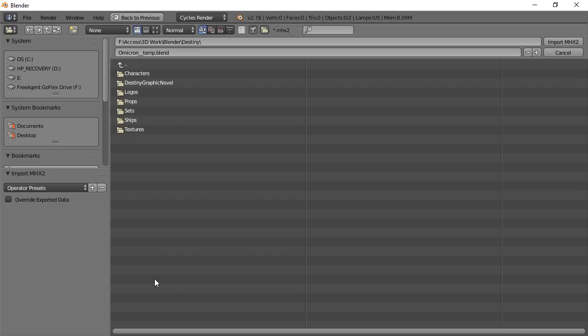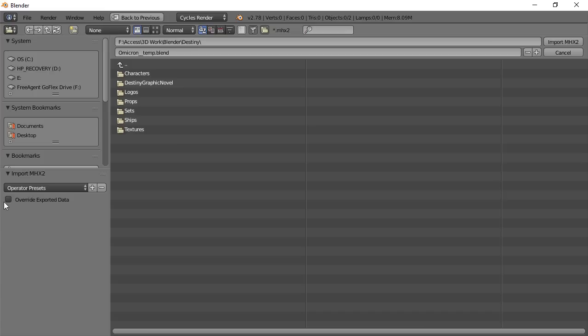then you should see the Make Human MHX2 format here. So click on that. And when you click on that, the first thing that you want to do is you want to override exported data. If you forget to do this, it won't work correctly.